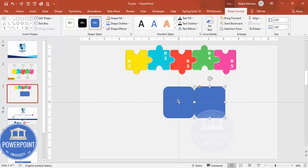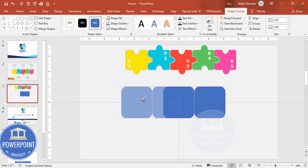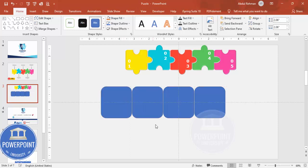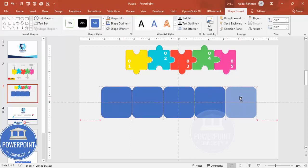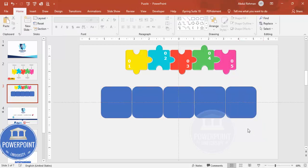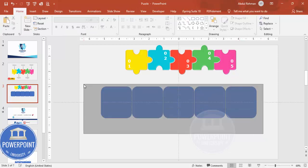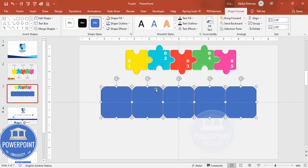Select the second rectangle and drag it by holding Ctrl+Shift. Continue until you have a total of five rectangles. You can give some spacing between them if you want — it's no problem.